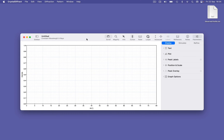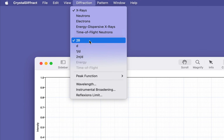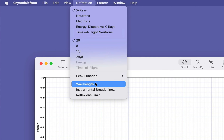When working with experimental data, it's best to start with an empty document and set up your experimental parameters before you import any data. Here I'm going to set up a conventional laboratory x-ray diffraction experiment using the diffraction menu to specify experiment type, constant wavelength x-rays, x-axis type, and degrees 2 theta.